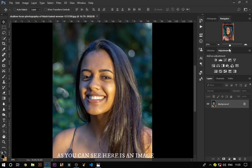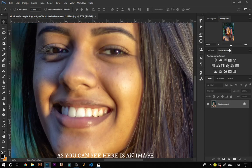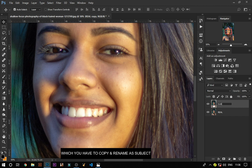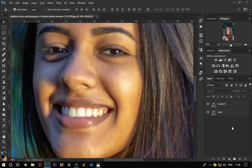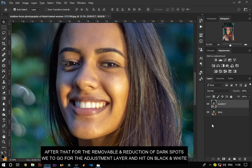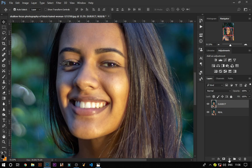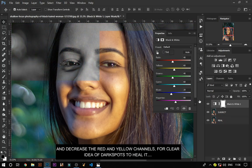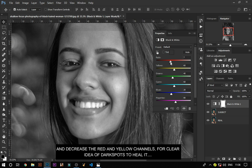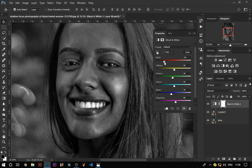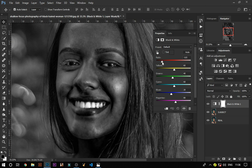As you can see, here is an image which you have to copy and rename as subject. After that, for the removal and reduction of the dark spots, we have to go to the adjustment layer and click on black and white. And decrease the red and yellow channel for a clear idea of the dark spots.